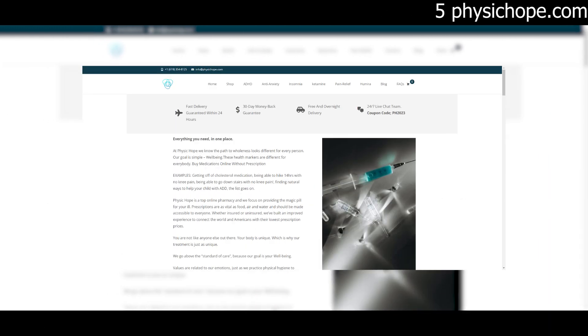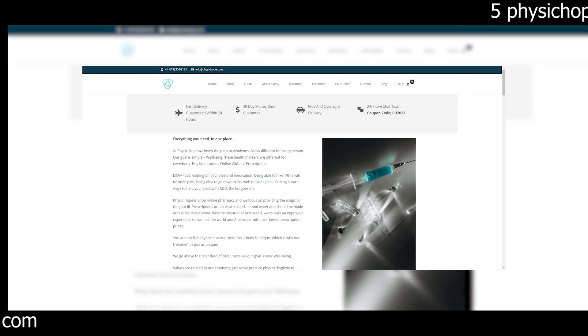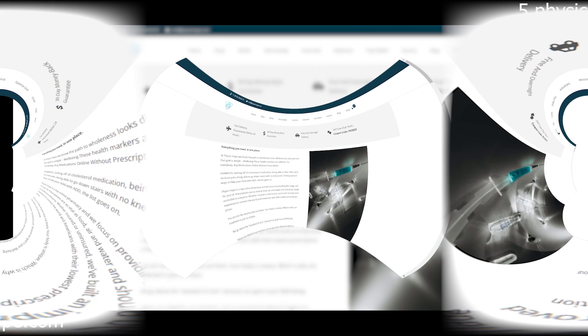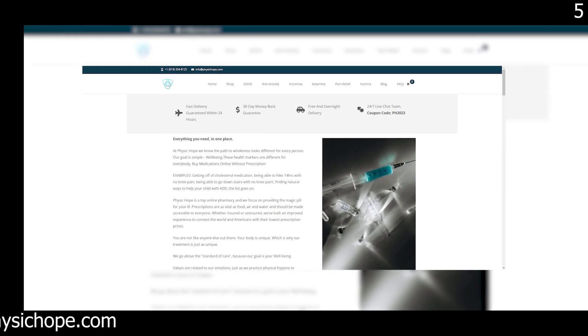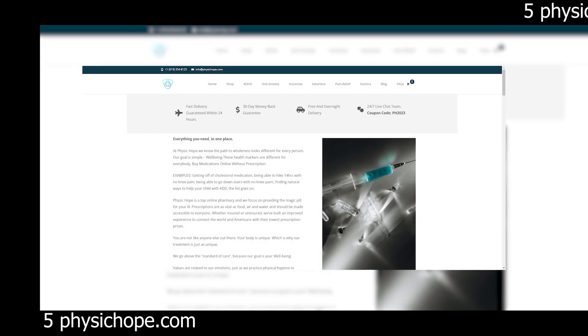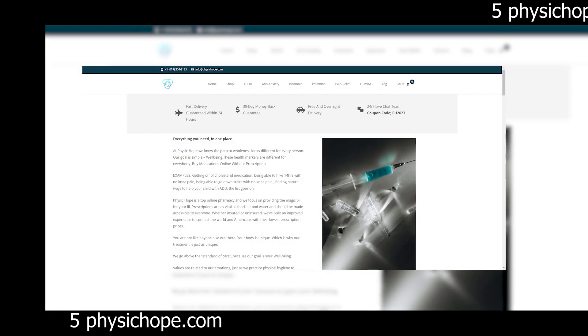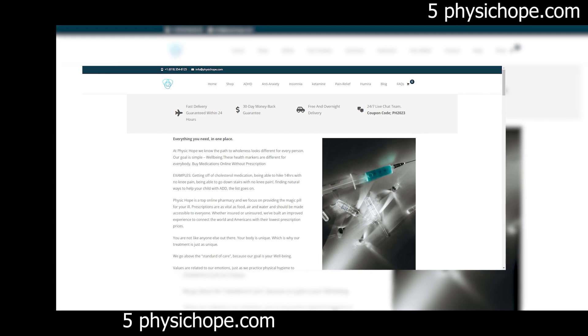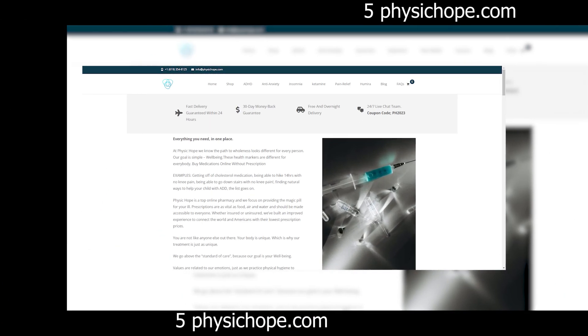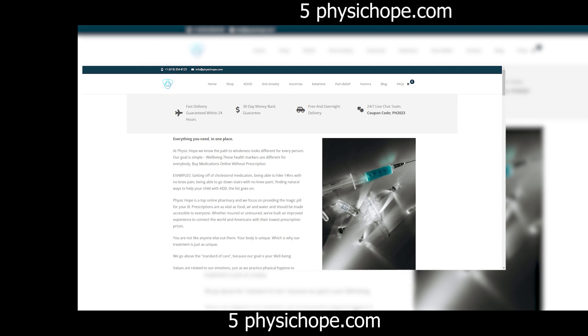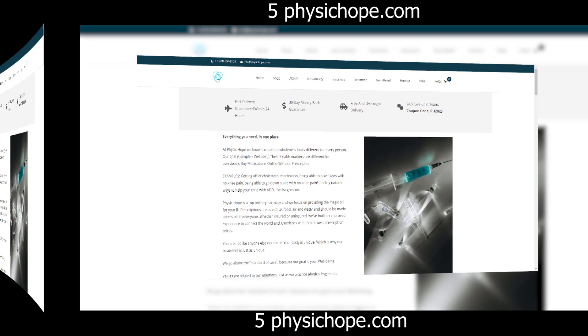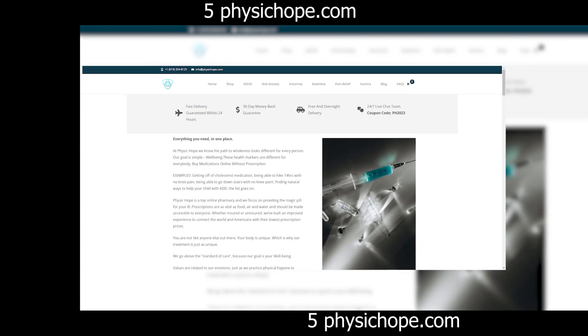Ah, the dreaded terms and conditions page. Buried deep within the website, it's clear that this website hopes you'll never bother to read the fine print. But for those who do, they'll find clauses that absolve the company of any responsibility for lost or damaged goods, leaving customers vulnerable and unprotected.